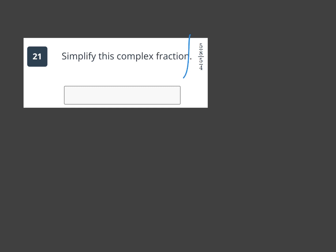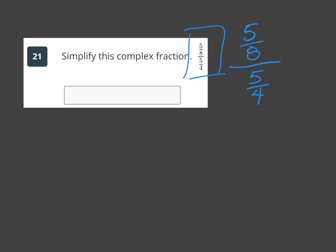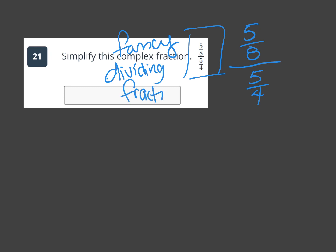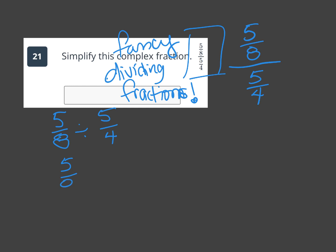Simplify the complex fraction: 5 eighths over 5 fourths. A complex fraction is just a fancy way of saying we're dividing fractions. Rewrite it as 5 eighths divided by 5 fourths. Math macarena: keep the first fraction, flip the second — 5 fourths becomes 4 over 5.